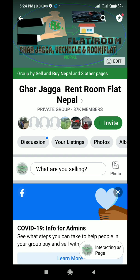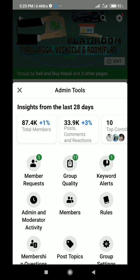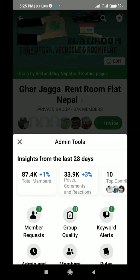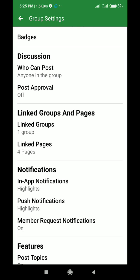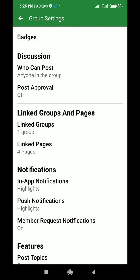The first thing to save your group is to make post approval on. Post approval is off here because I don't have sufficient time to go after each post — each time a user posts in my group. There can be thousands of posts in one day, so I cannot approve all these posts.